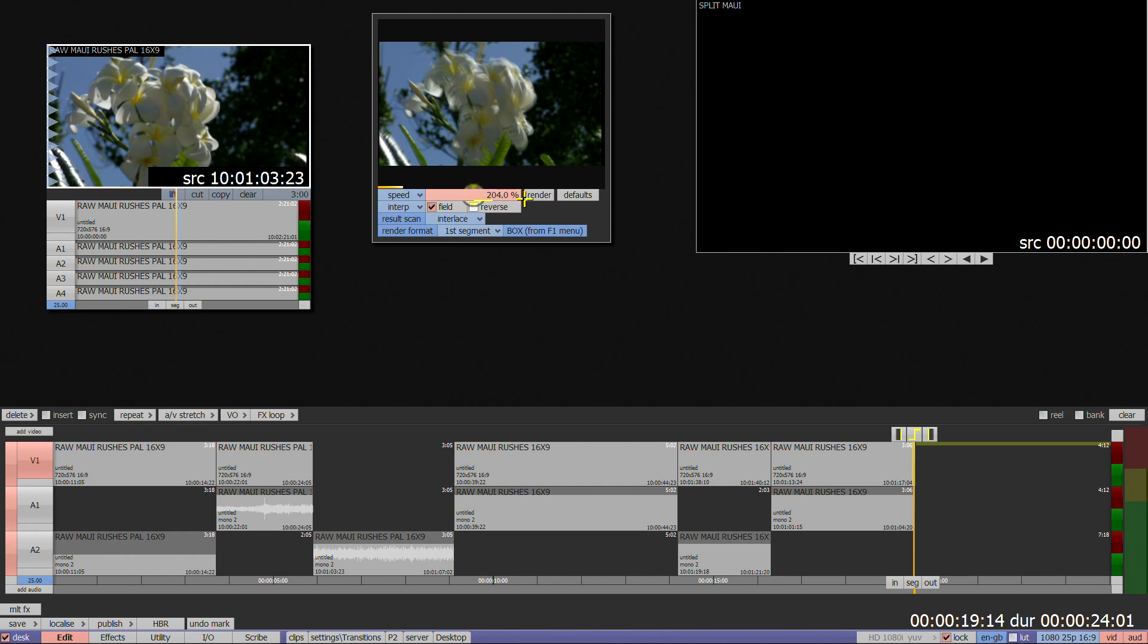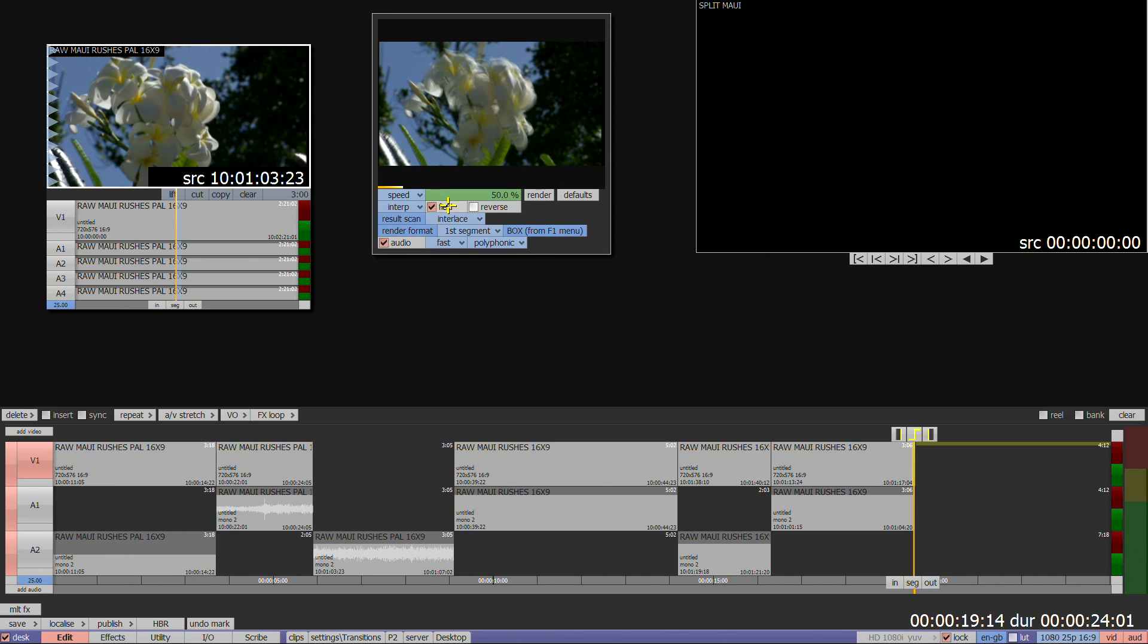The other options are fairly self-explanatory and rarely changed, but consult the manuals if anything is unclear. Once you've selected the options you require, press Render to create the stretched material.